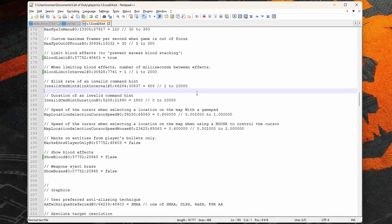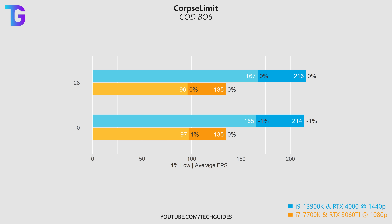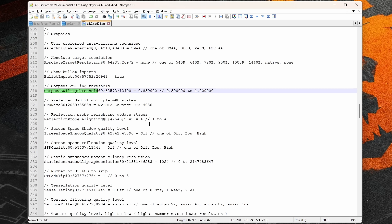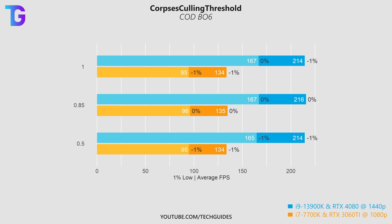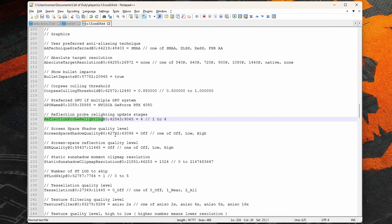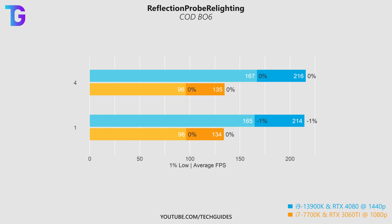That's pretty much all the settings you should actually change for better performance or visibility in Black Ops 6. All the other settings that YouTubers hype up have basically no effect on performance and do not affect visual clarity. For instance, corpse limit has absolutely no effect on performance. I also tested corpse culling threshold at 0.5, 0.85, and 1 — there is absolutely no measurable impact. Similarly, reflection probe relighting, which many recommend setting to 1, has no performance gain and I couldn't find any visible difference in visual quality.